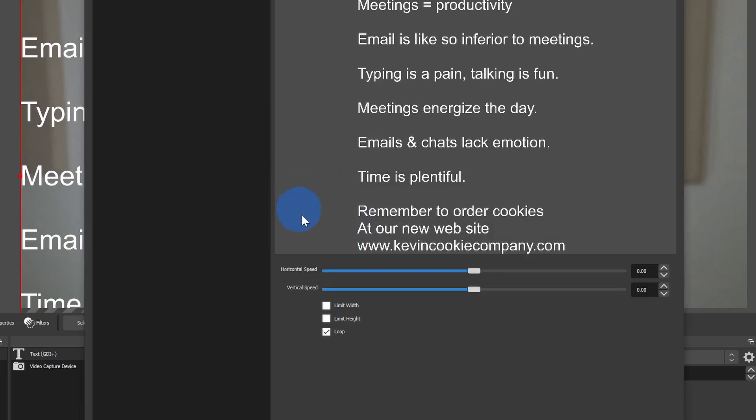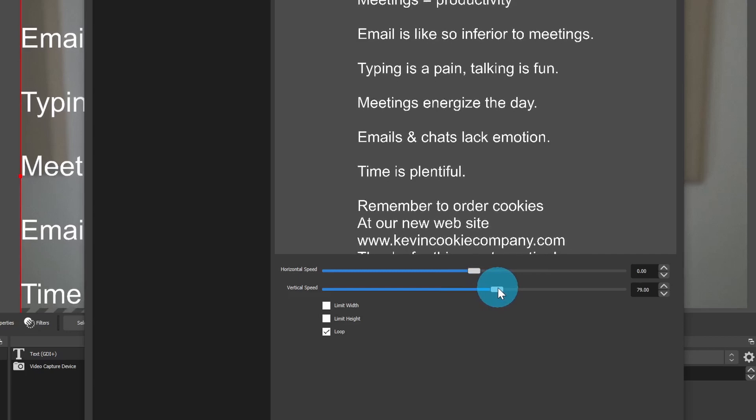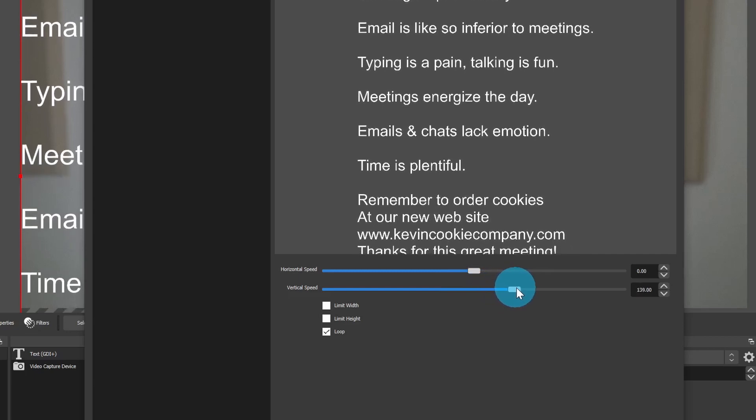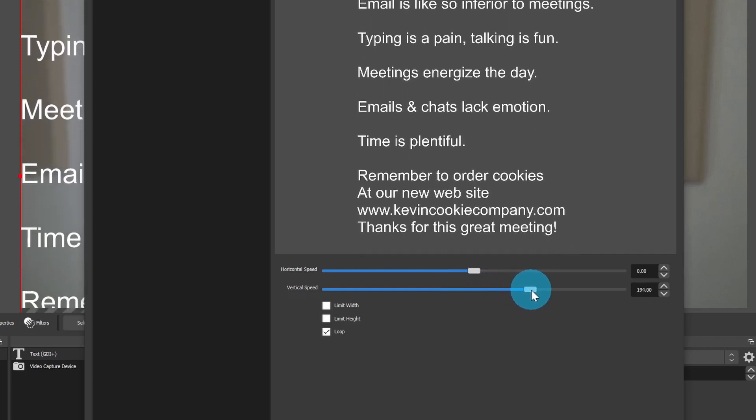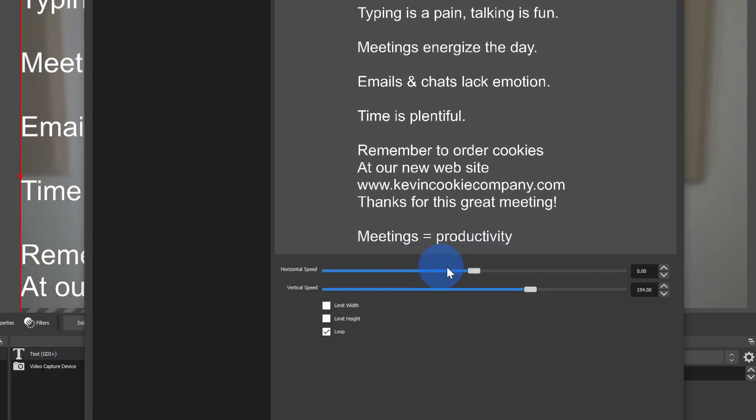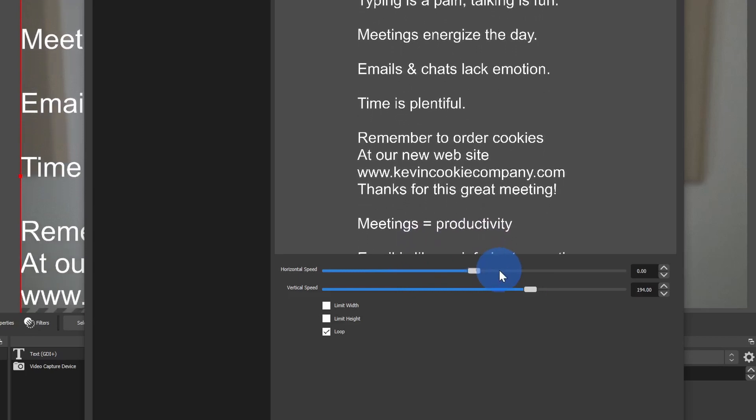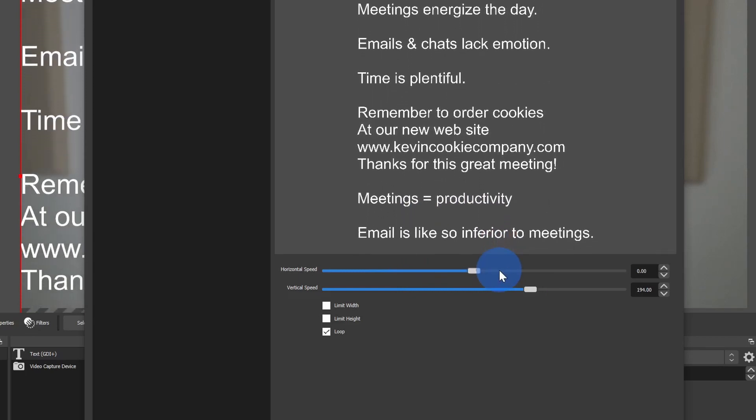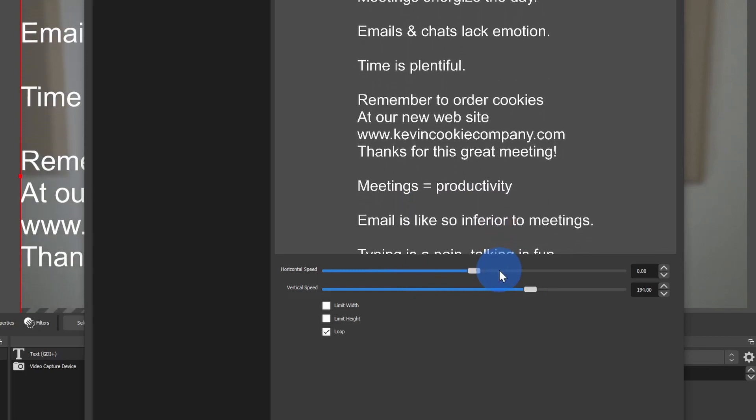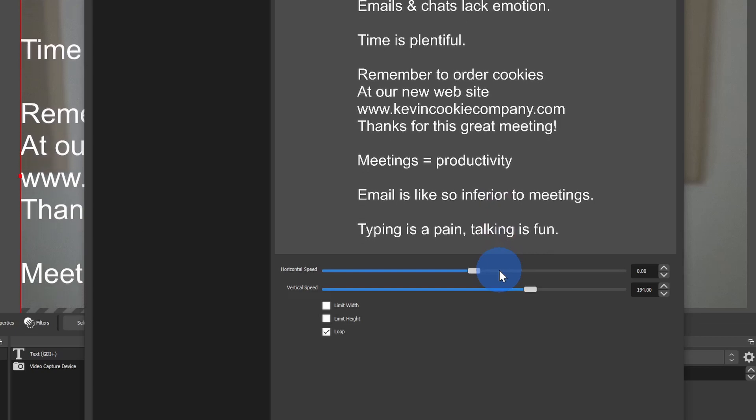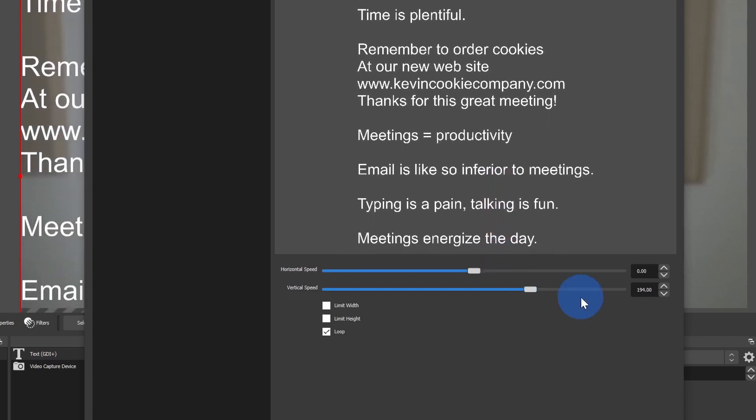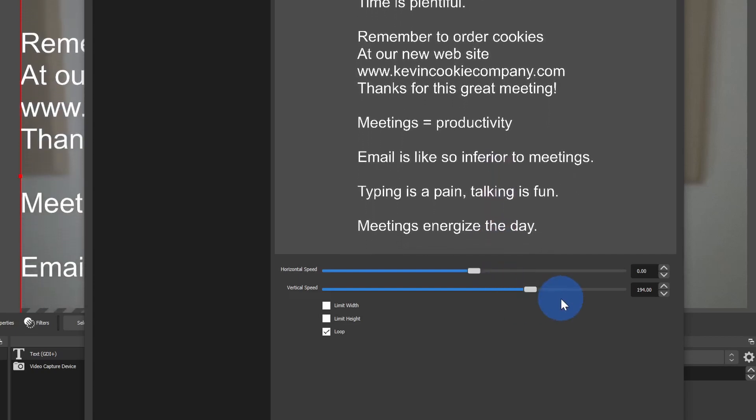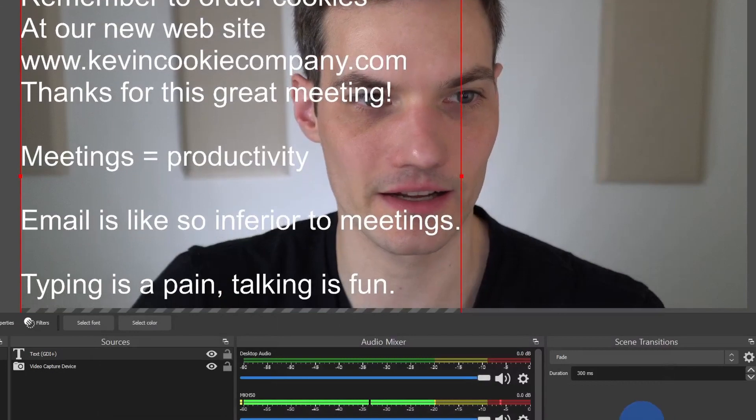Within scroll, I can set a horizontal speed or a vertical speed. Now I want it to be credits that go from the bottom to the top, so I'll set a vertical speed on it. What's interesting is with the horizontal speed, let's say that you want to have a ticker go across the bottom of the screen, you can use the horizontal speed to pull off something like that. I'll just go with this vertical speed. That looks great to me, so I'll click on close.